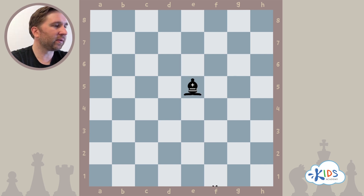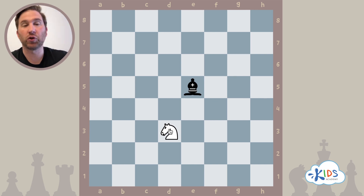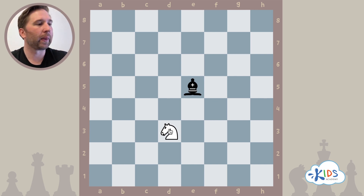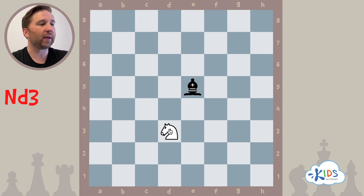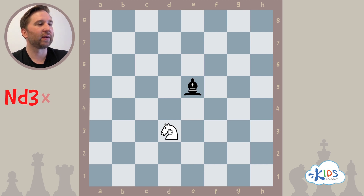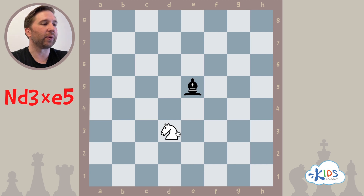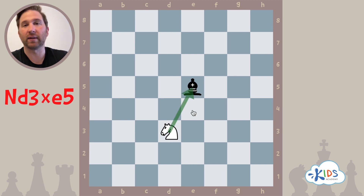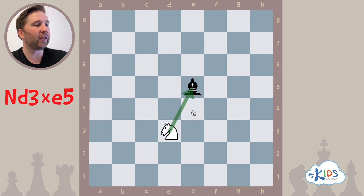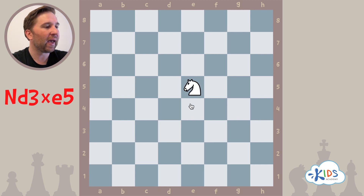If we have a knight and the knight captures the bishop, this would be ND3xE5. The knight on D3 is capturing something on the E5 square.